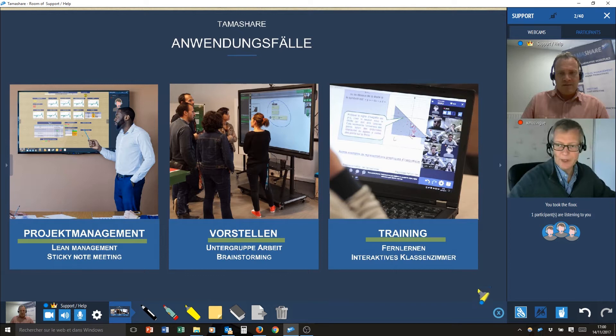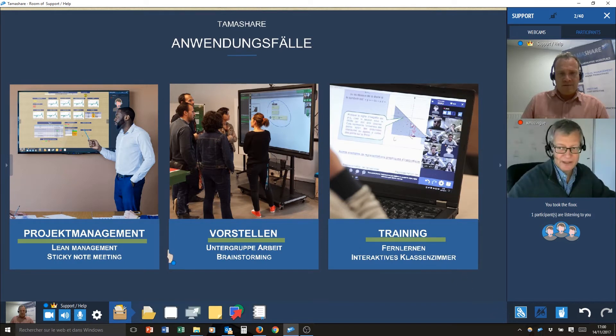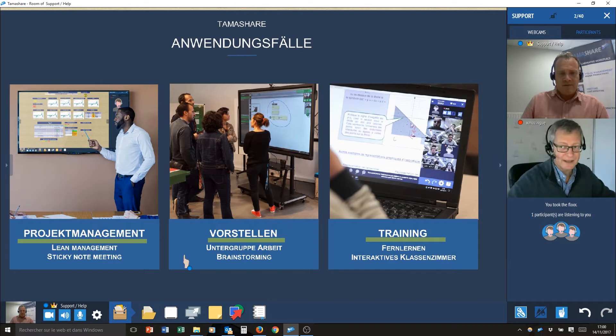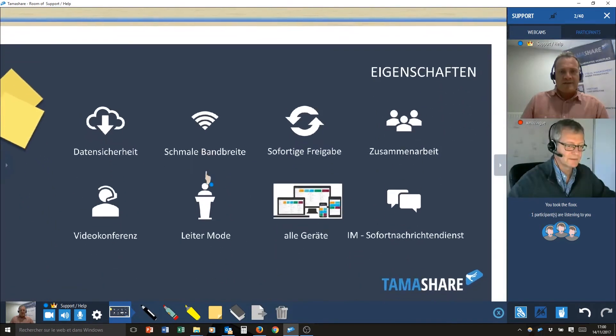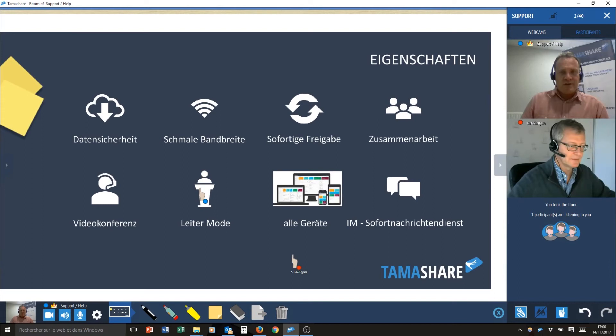We do not change your work. We help you with digitalization. Yannick, what are the main features of TamaShare?